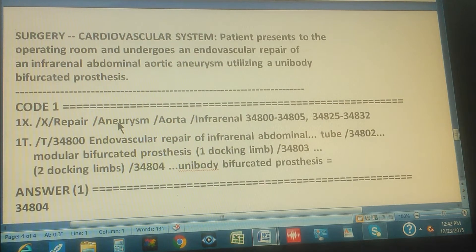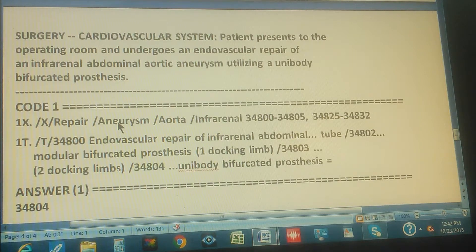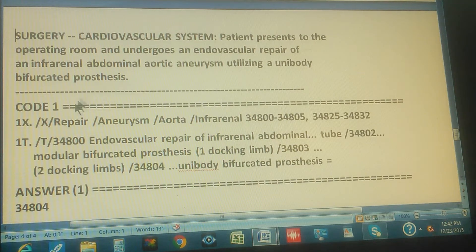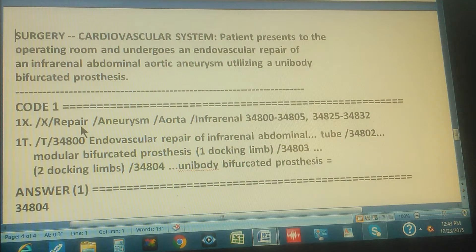Here's the summary of the whole problem. Surgery, cardiovascular system — that's the surgery section of CPT. The patient presents to the operating room and undergoes an endovascular repair of an infrarenal abdominal aortic aneurysm utilizing a unibody bifurcated prosthesis. There is only one code. Through the index: go to Repair, then Aneurysm, then Aorta, then Infrarenal.